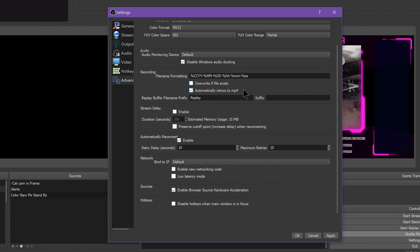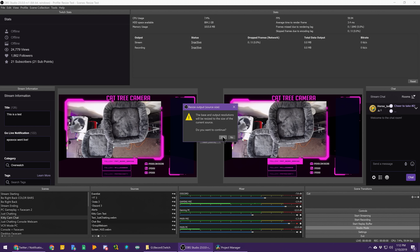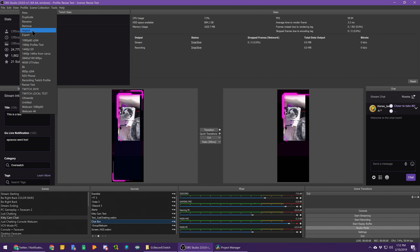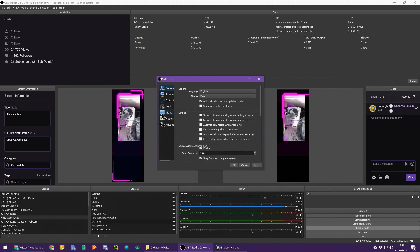You can now tell OBS to resize your recording canvas in order to match a specific source's size. This is super useful if you just want to record a specific window or source and have it stay at the native resolution and aspect ratio of that source without having to manually figure that out yourself. Right-click the source in the sources list and hit Resize Output Source Size — it will have a confirmation dialog.